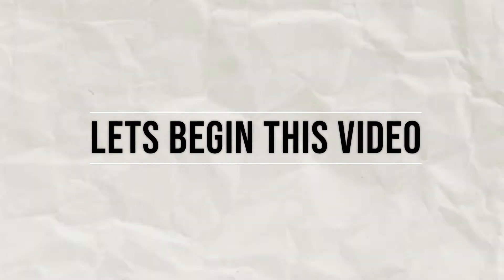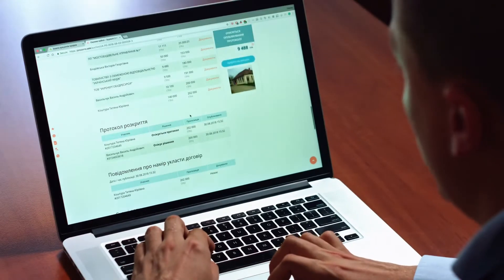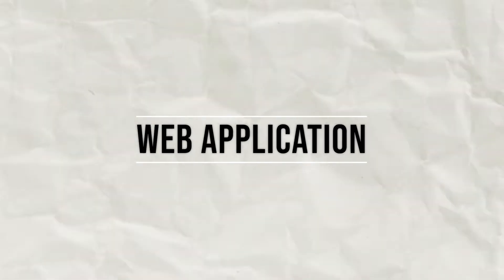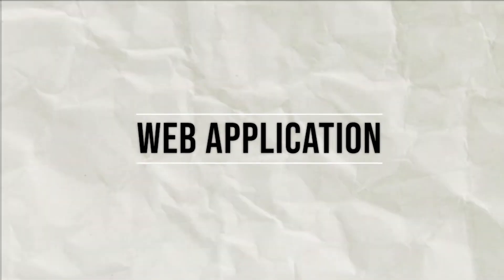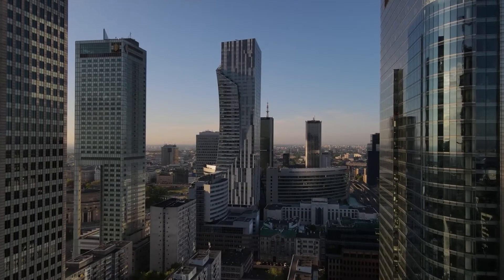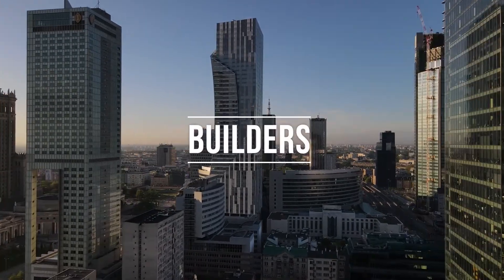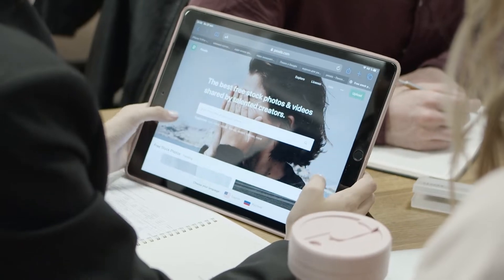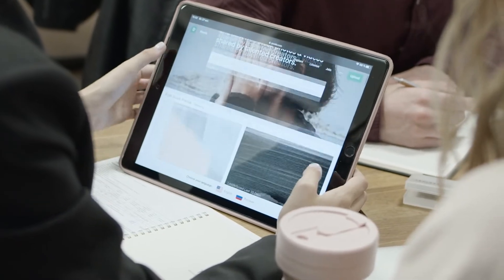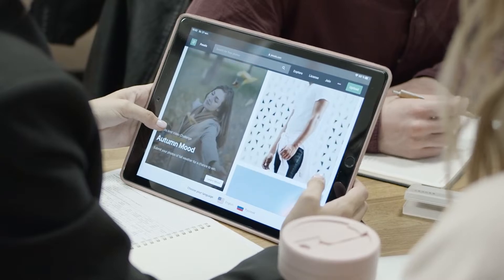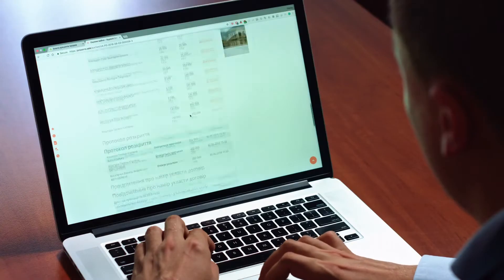So what exactly is web development? Well, it's the art of creating websites and web applications. Imagine the internet as a big digital city, and web developers are the architects and builders constructing everything you see and interact with online. There are two main parts of web development: frontend and backend.